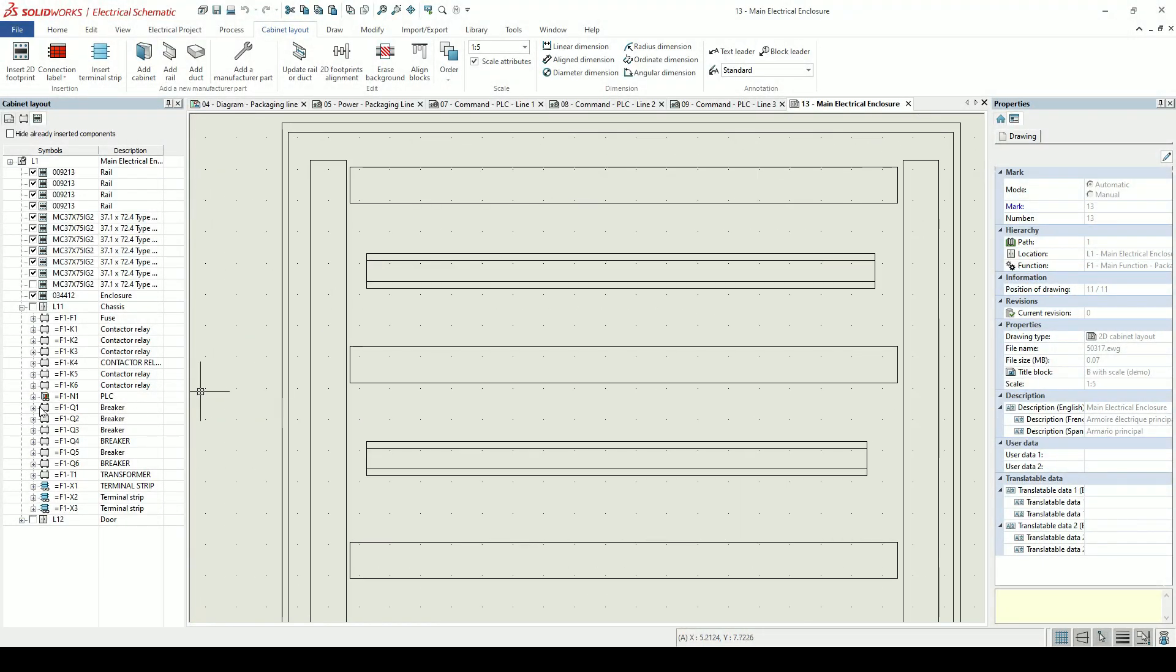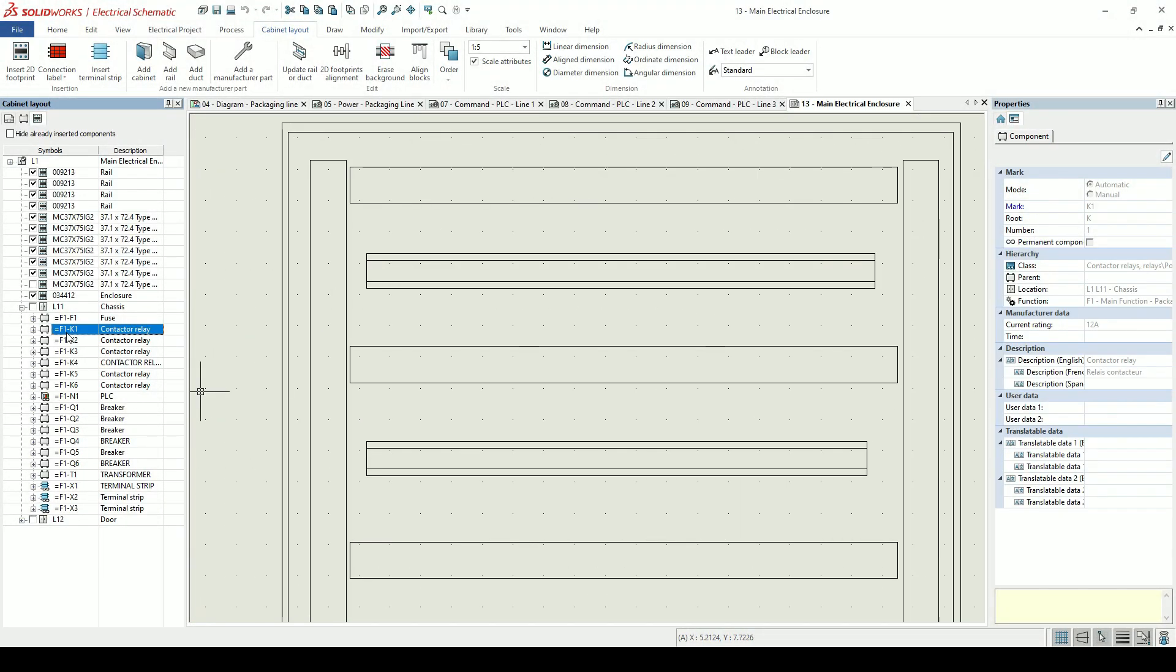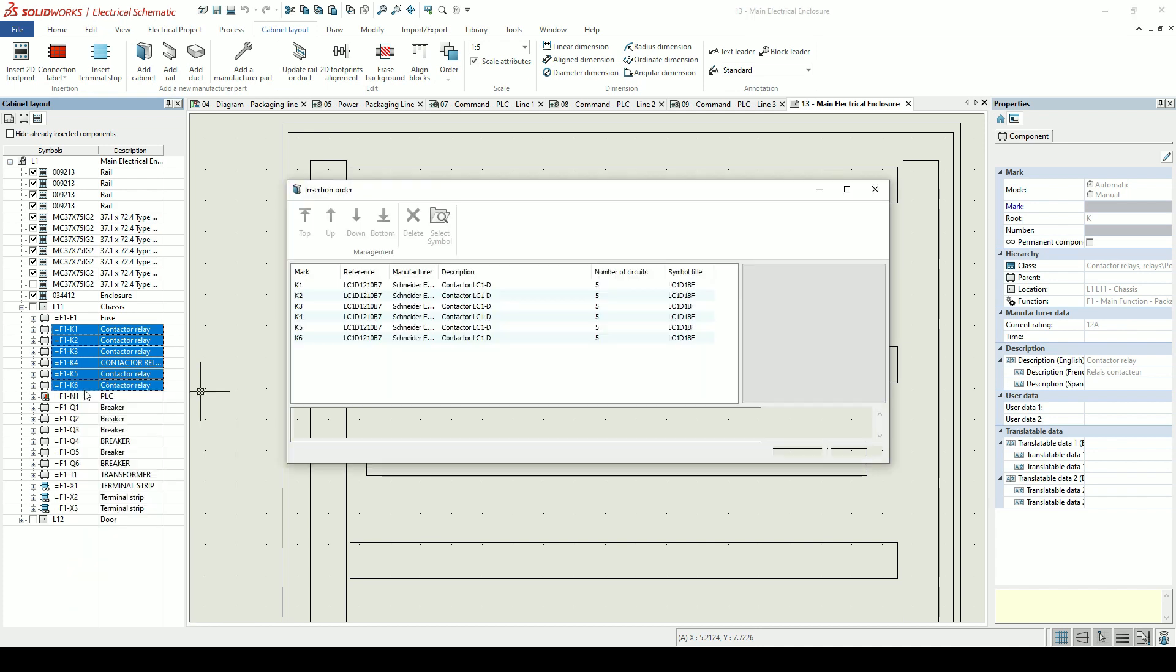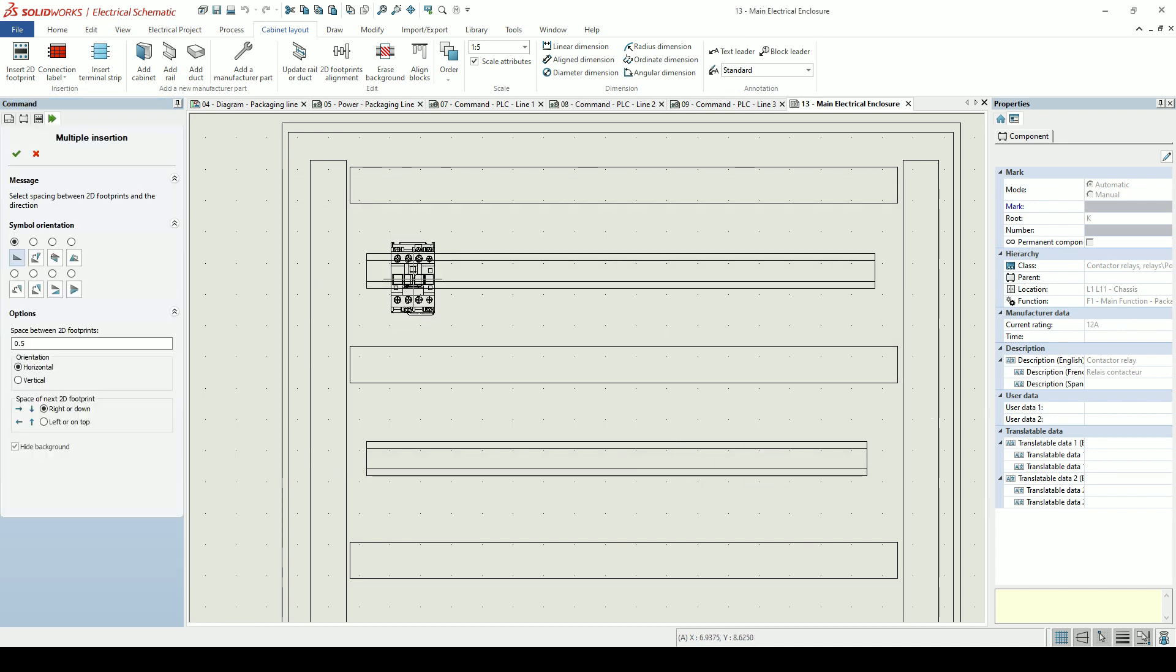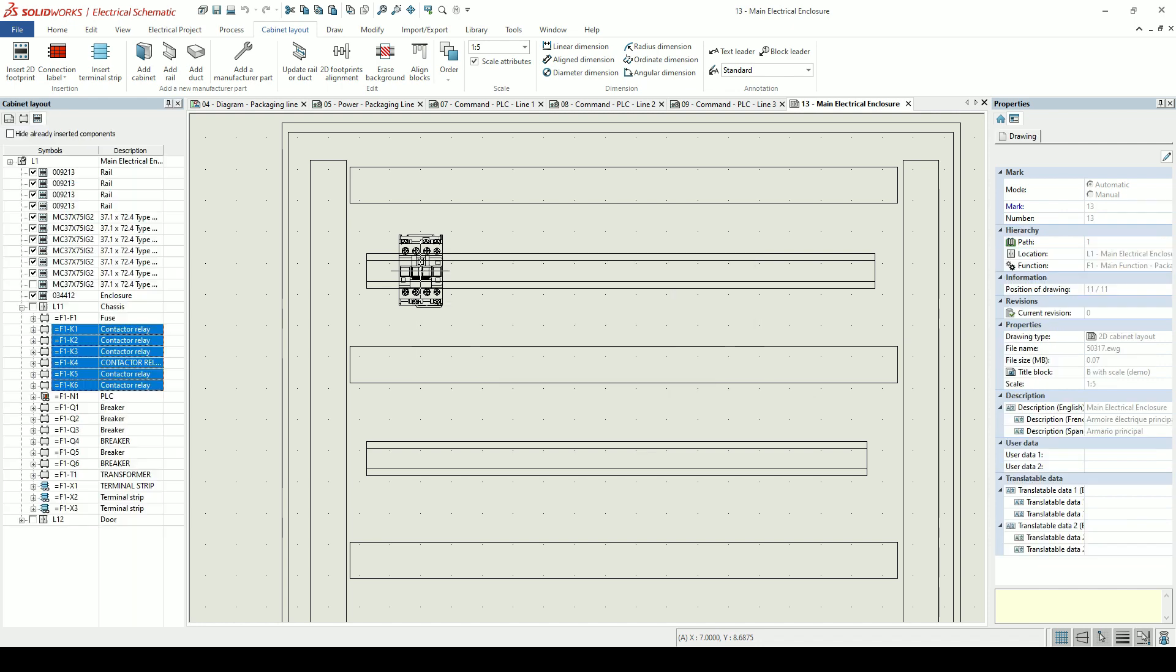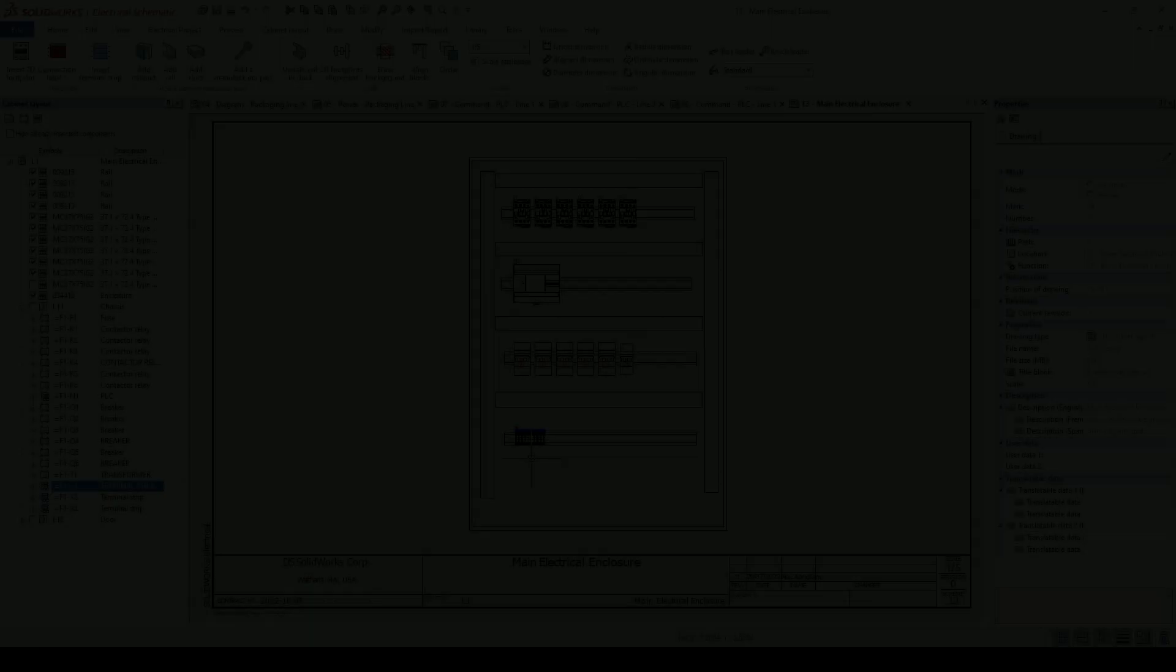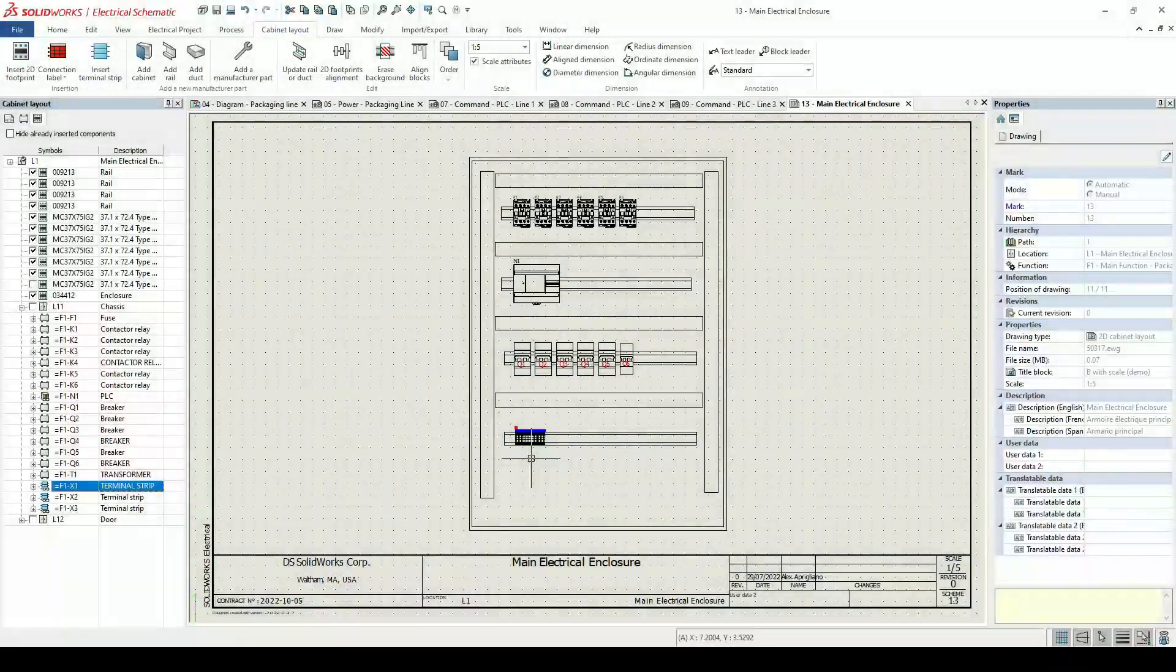If we want to plan our electrical cabinet, we can use the 2D cabinet layout tool. This will represent our components in an electrical cabinet and ensure we have enough space for our components, rails and ducts.